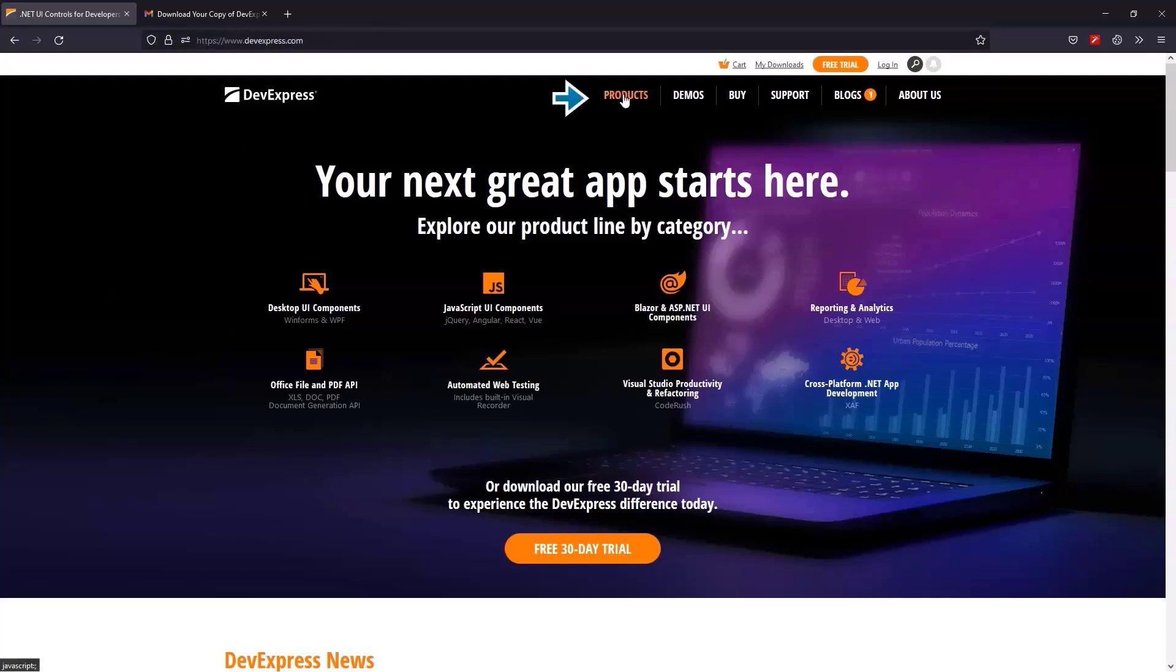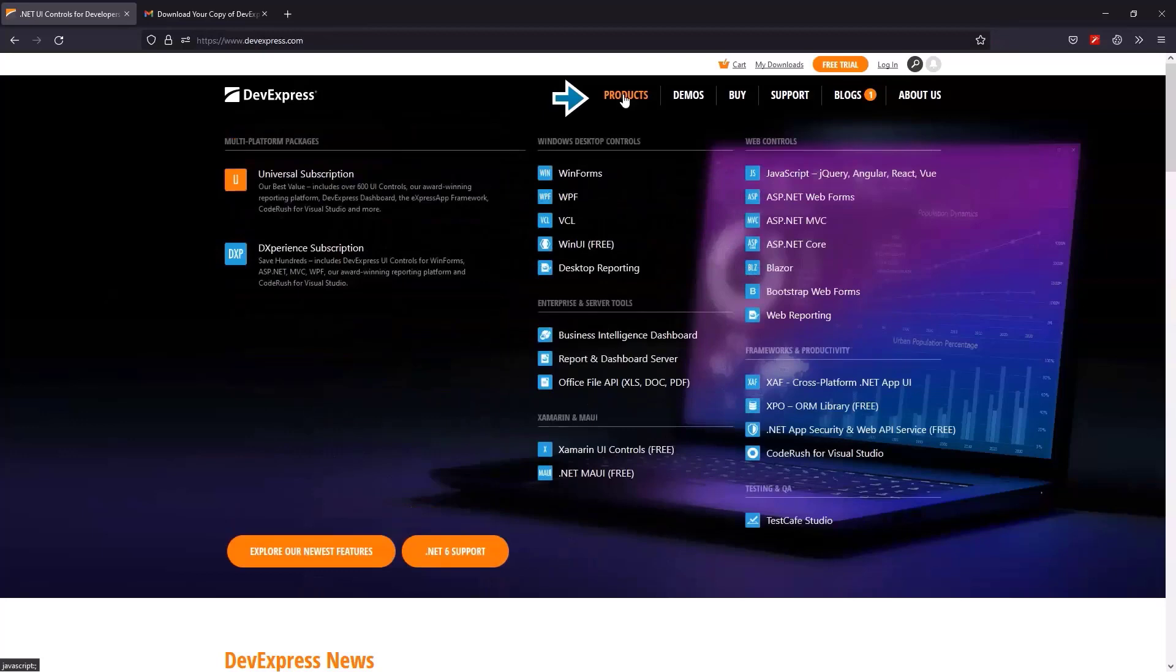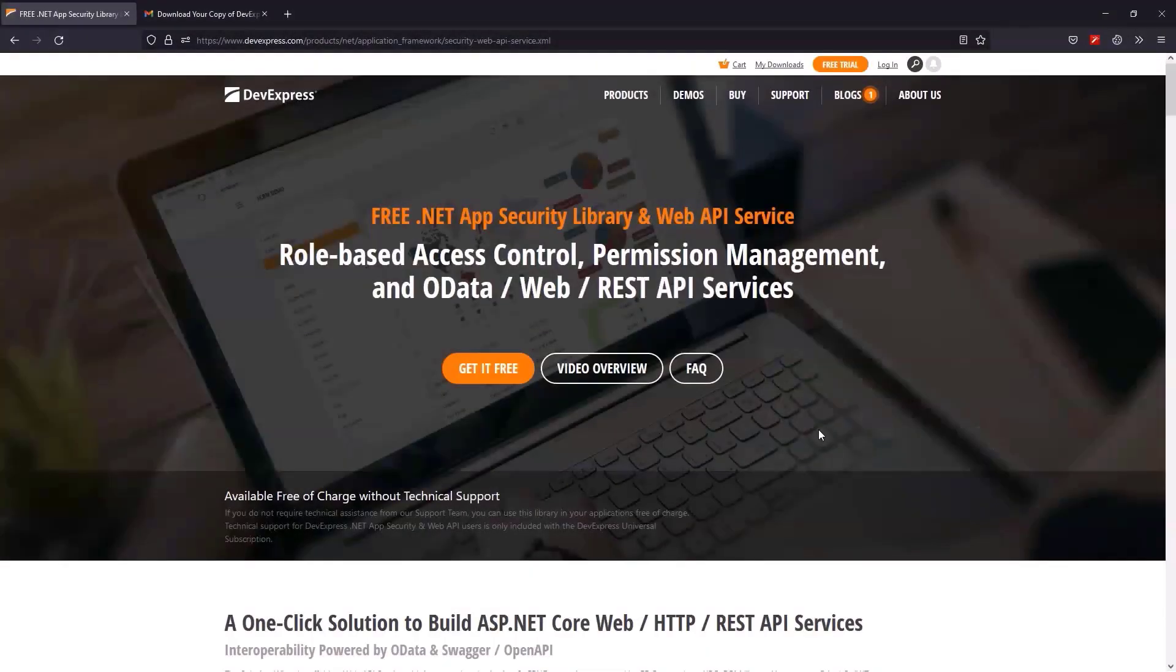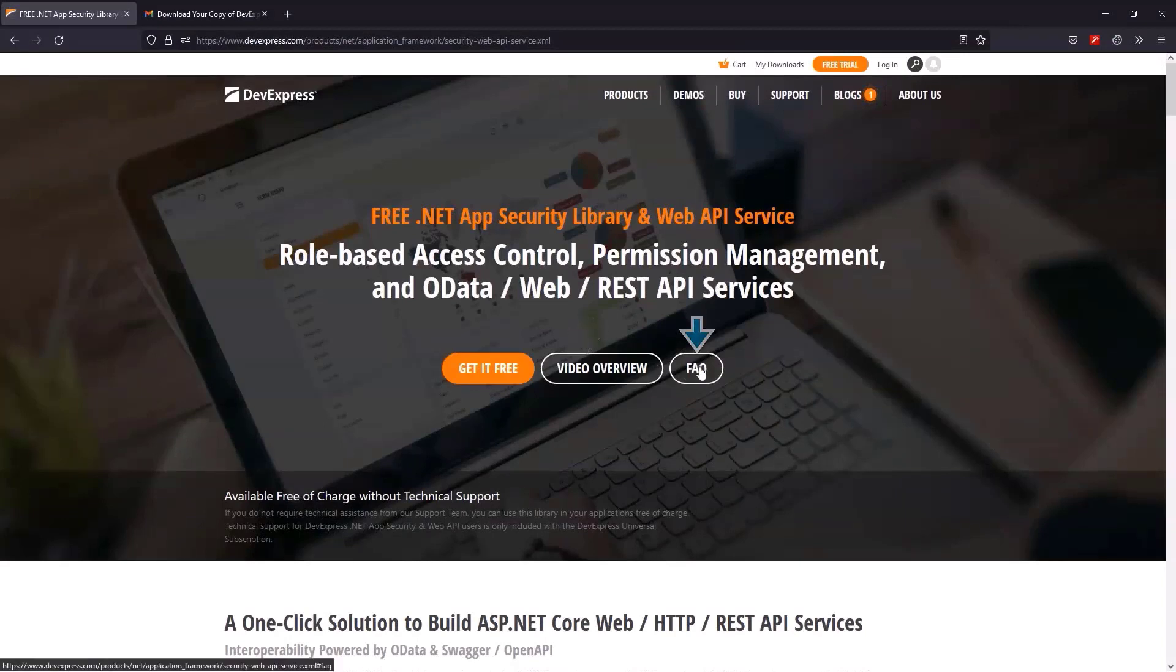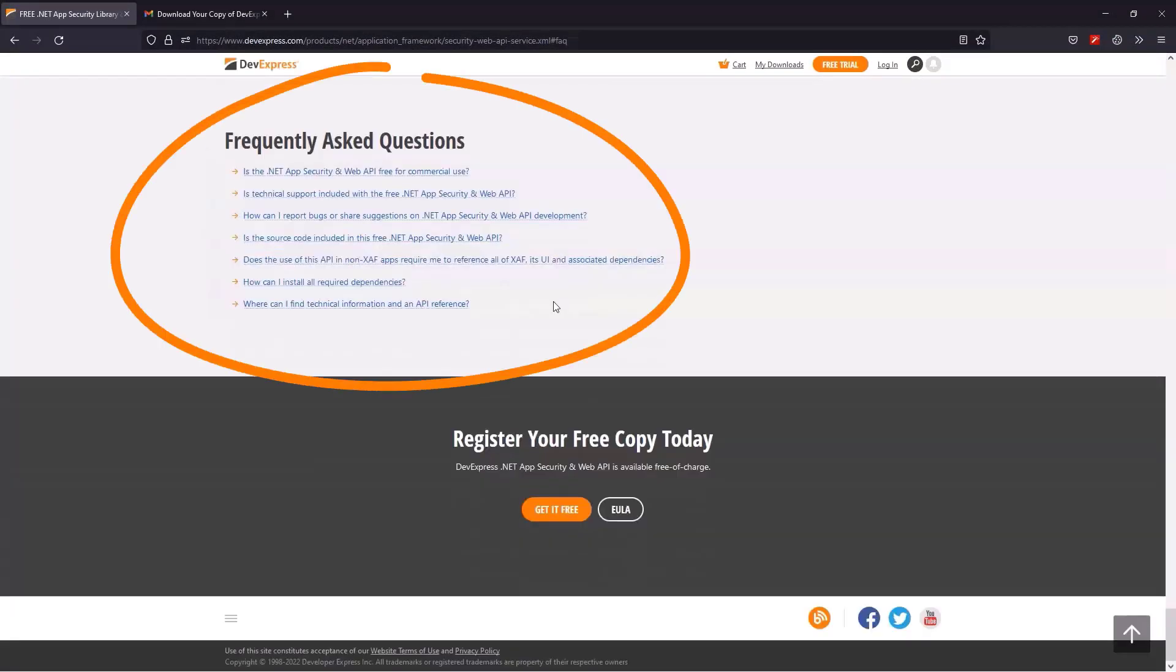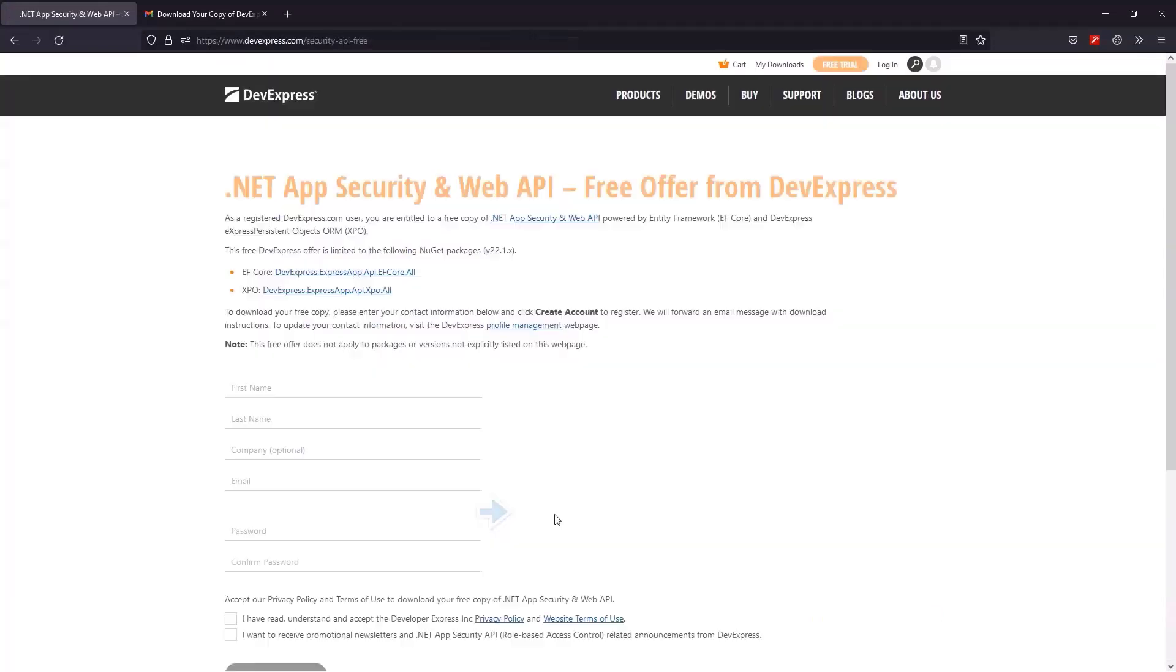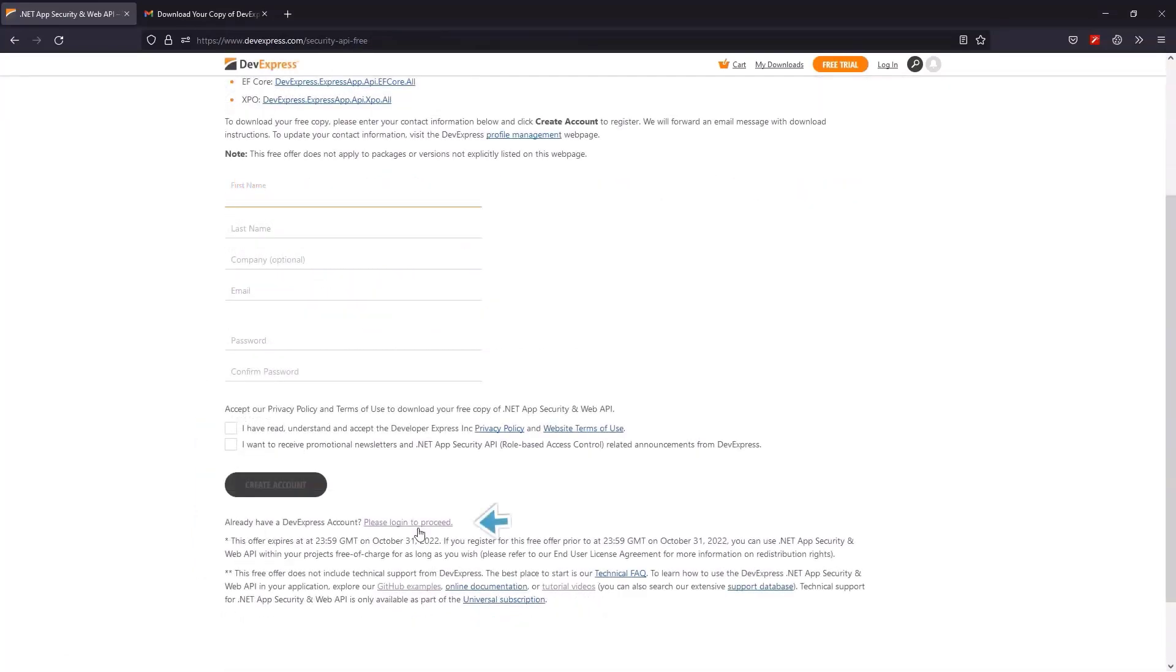Head to devexpress.com, then go to Products, and click on .NET App Security and Web API Service. If you need to, we have an overview video you can check out, or look over our FAQ section. Let's click here to download. You'll be prompted to create a new account, or you can sign in if you already have an account with us.